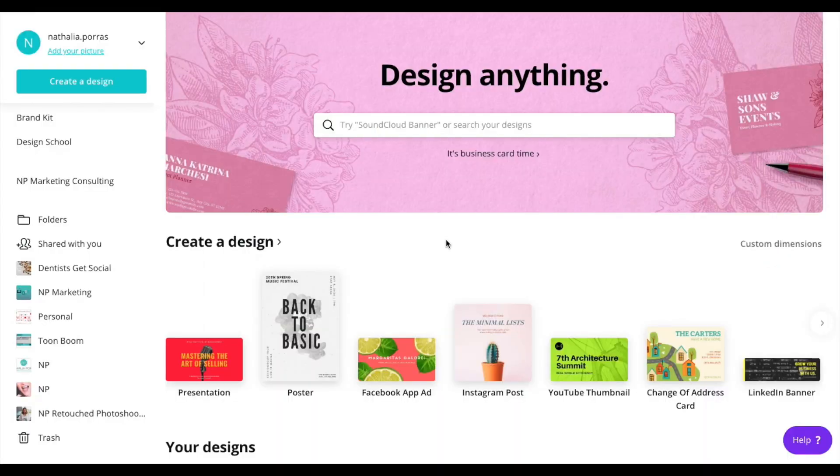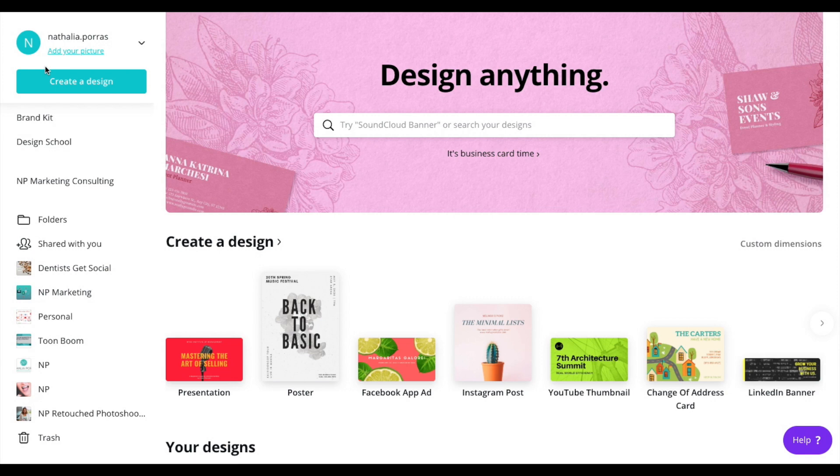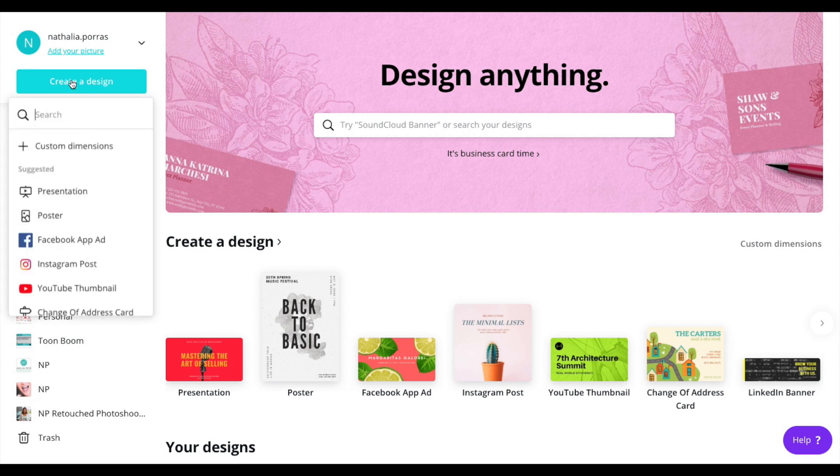What I suggest you do today is open up Canva and pause and play the video as much as you need to. So here we are on Canva and I'm going to be showing you how to create a design without having to be a designer yourself.